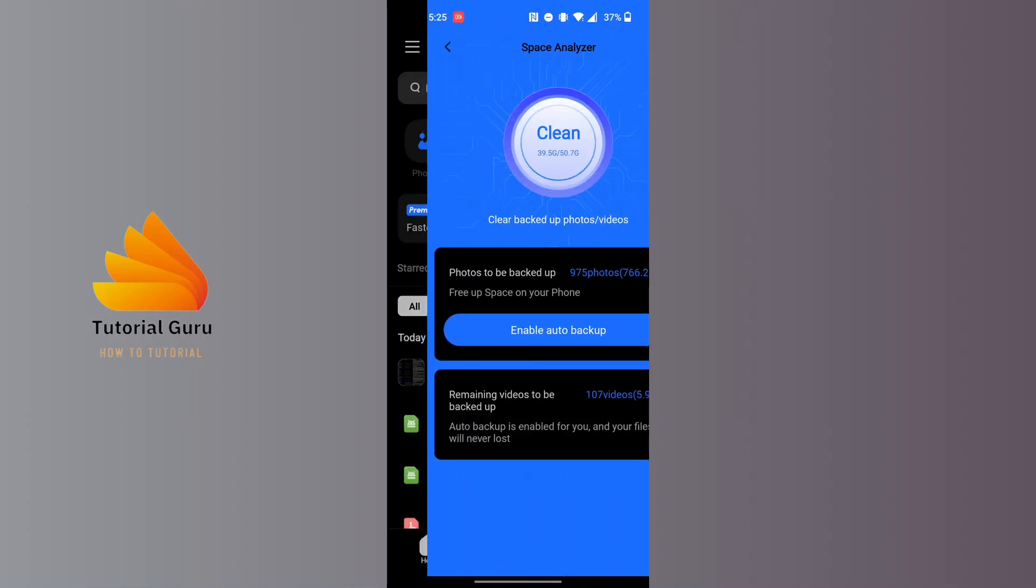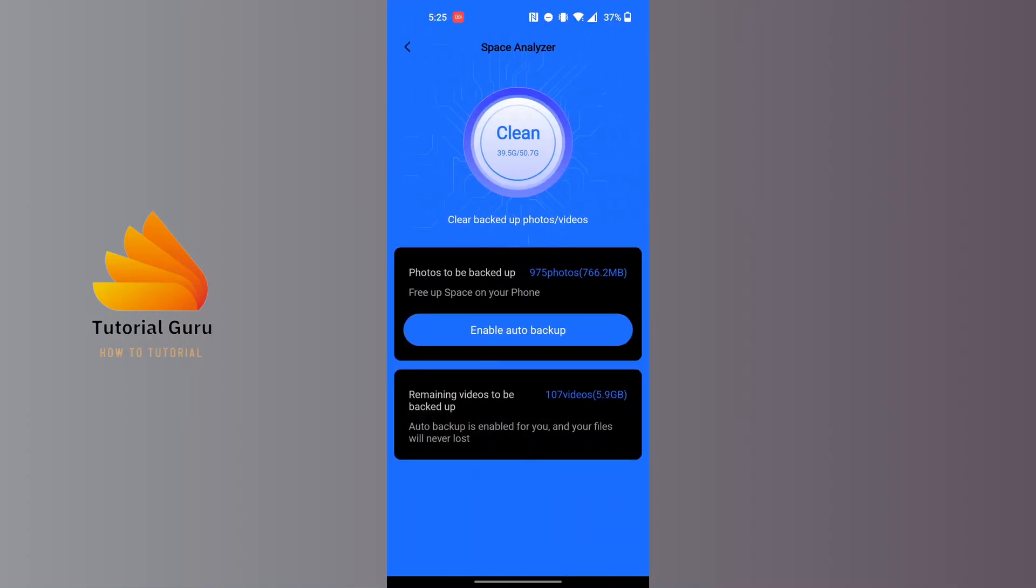Where it says clear backed-up photos and videos, tap on the clear backed-up photos and videos button. Then your backed-up photos and videos on Terabox will be cleared out.